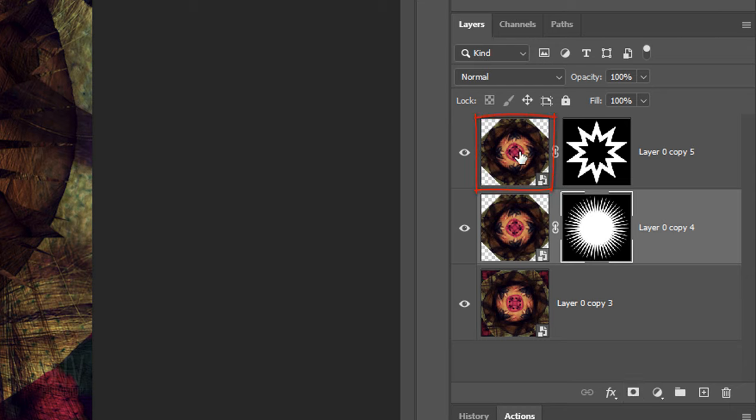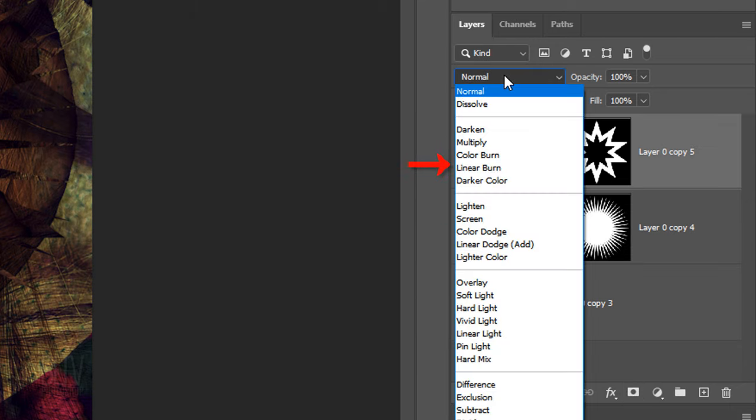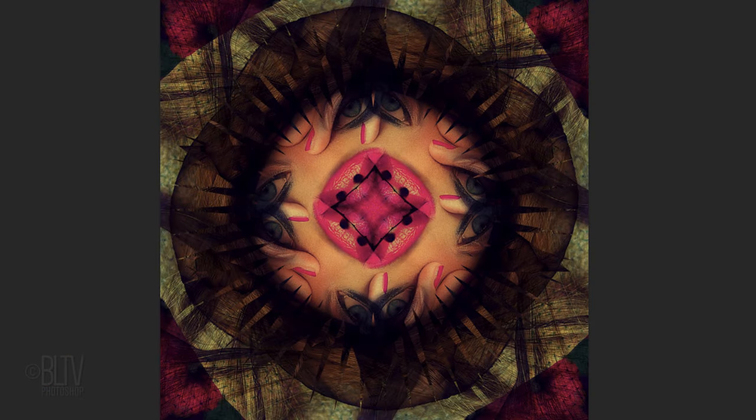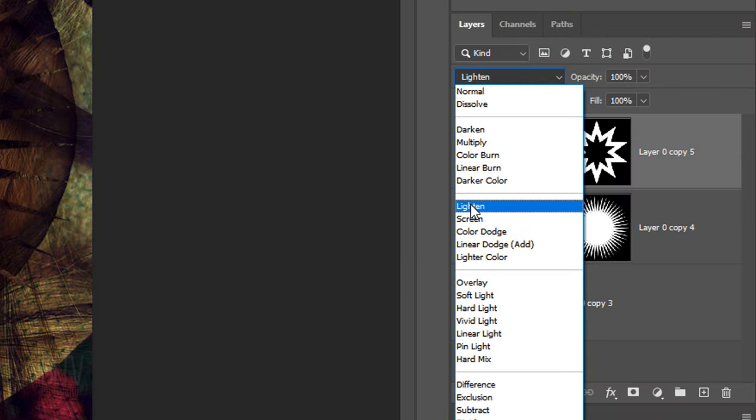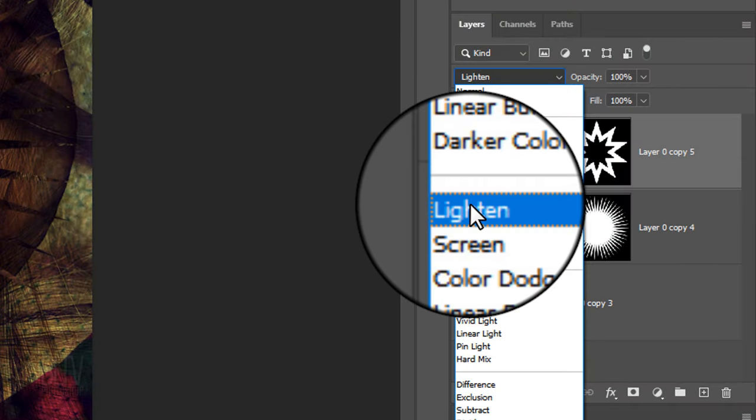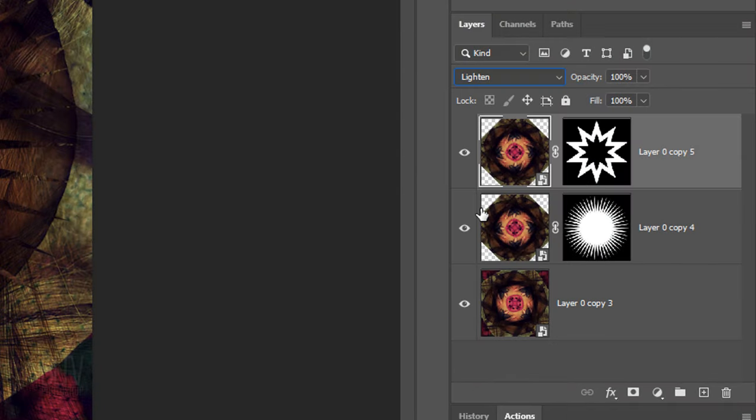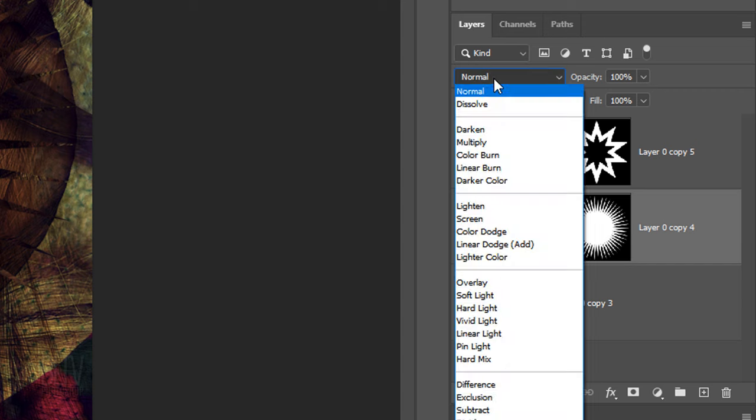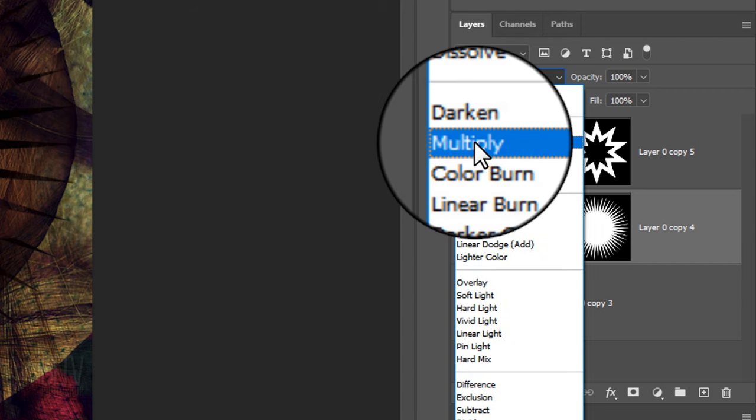Make the top layer active and scroll through the blend modes. I'll pick Multiply for this one.